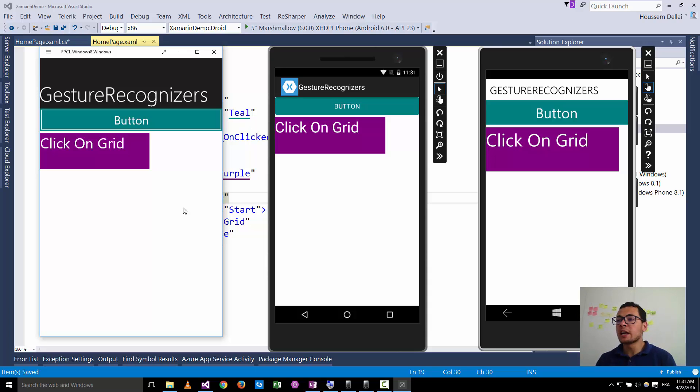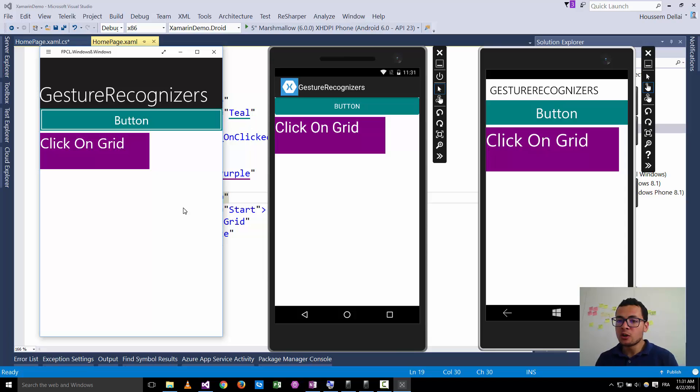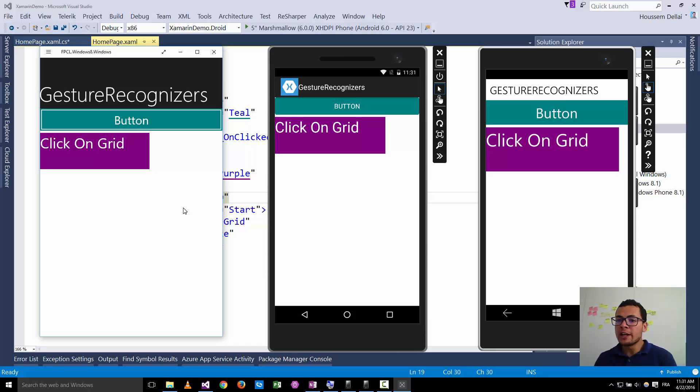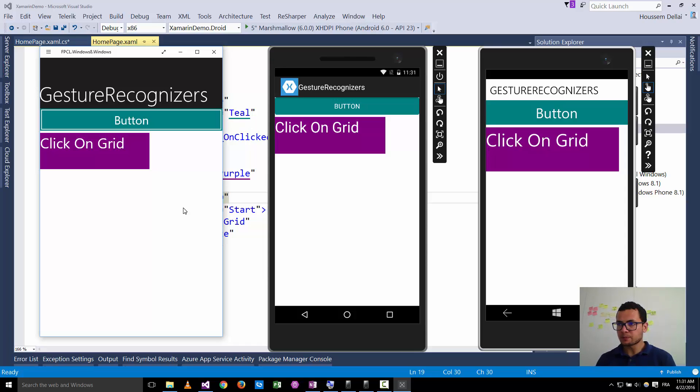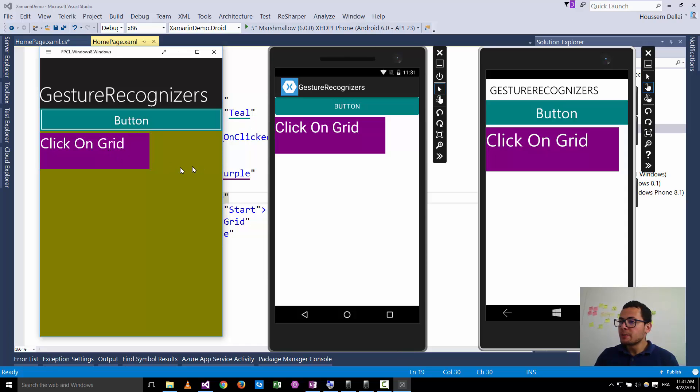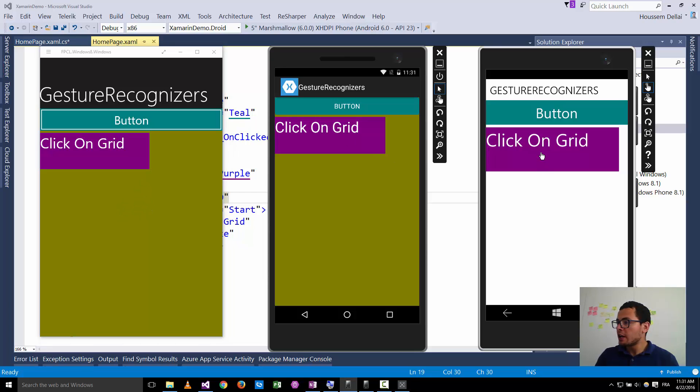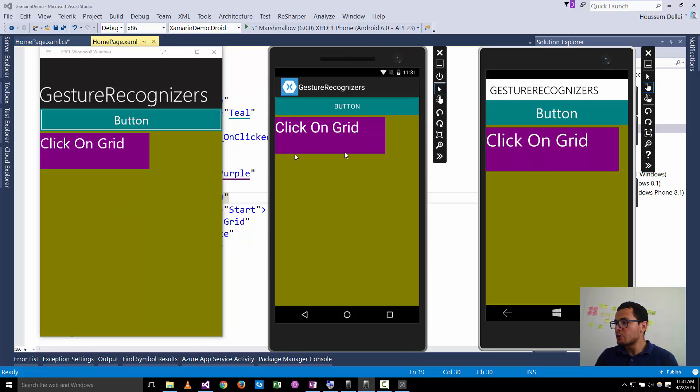This way I can add the click events to a grid or to a stack layout or to an entry or a label or any visual element inside Xamarin.Forms. So I can go and click on a grid to change the background color, for example, and this way for all the three platforms.